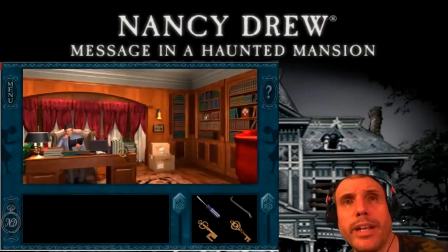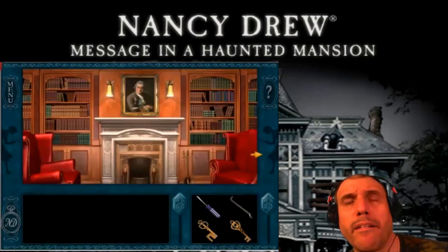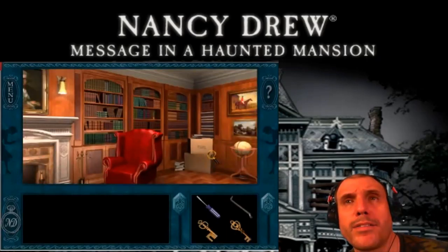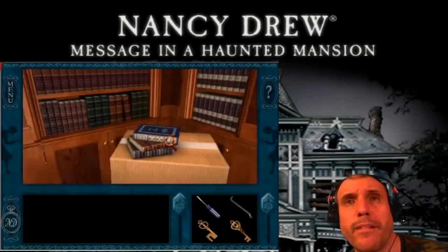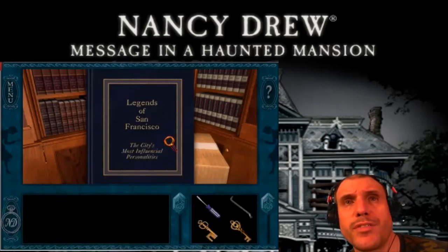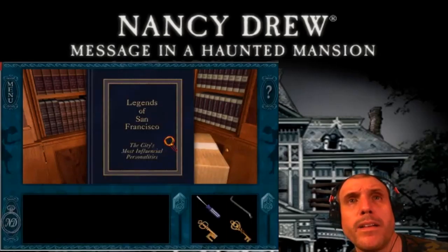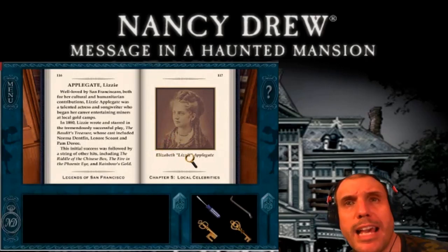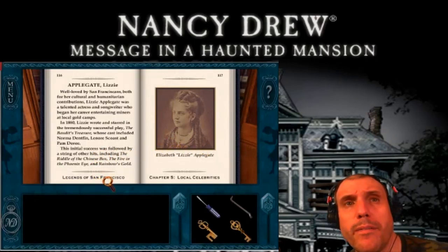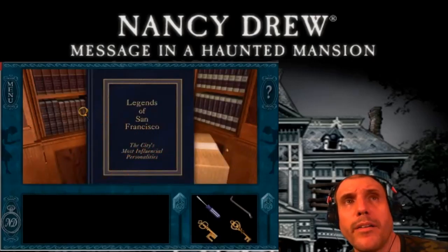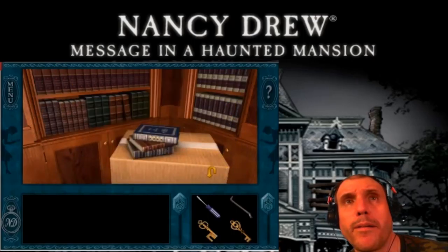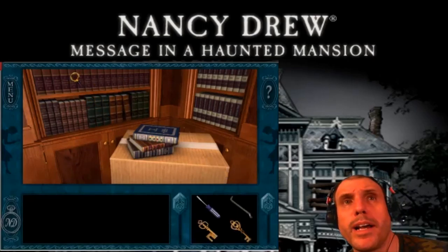Louis is still there reading. Let's investigate these books here. Legends of San Francisco, Lizzy Applegate, Local Celebrities. Alright, anything else we can look up? I know there's something else in here that we need to investigate.